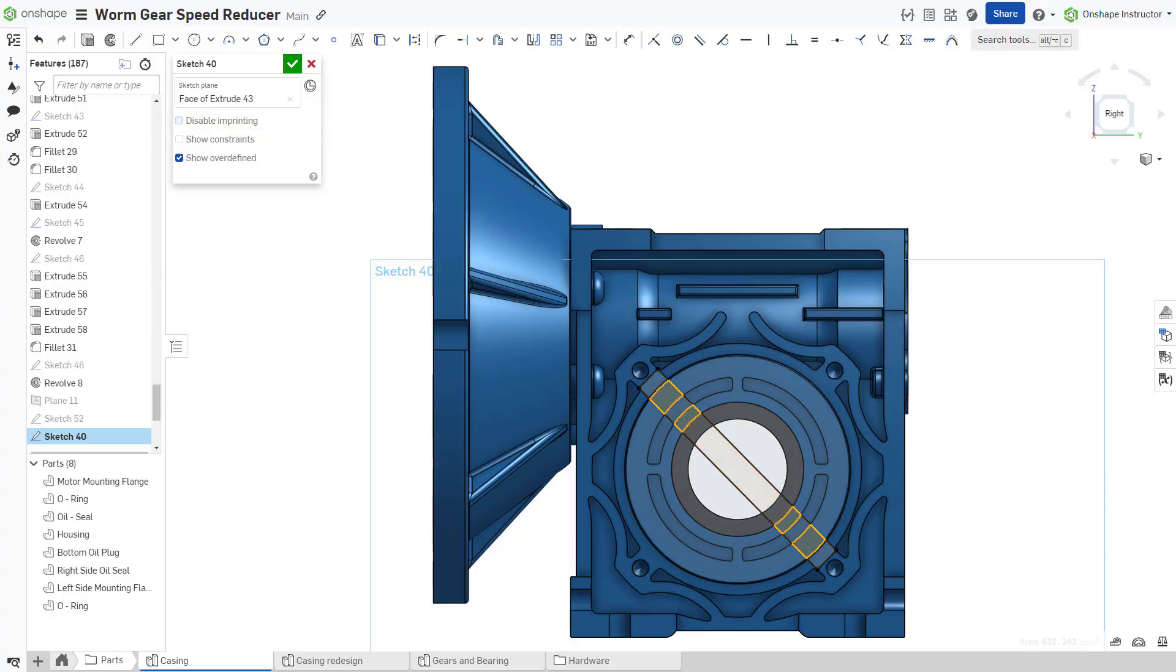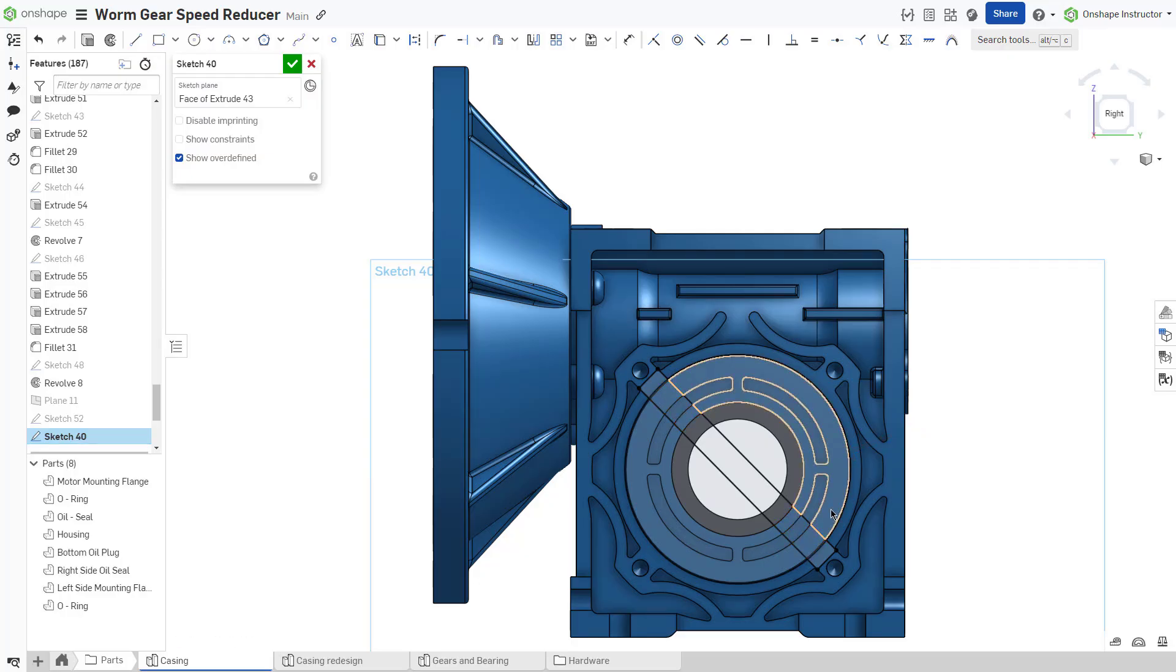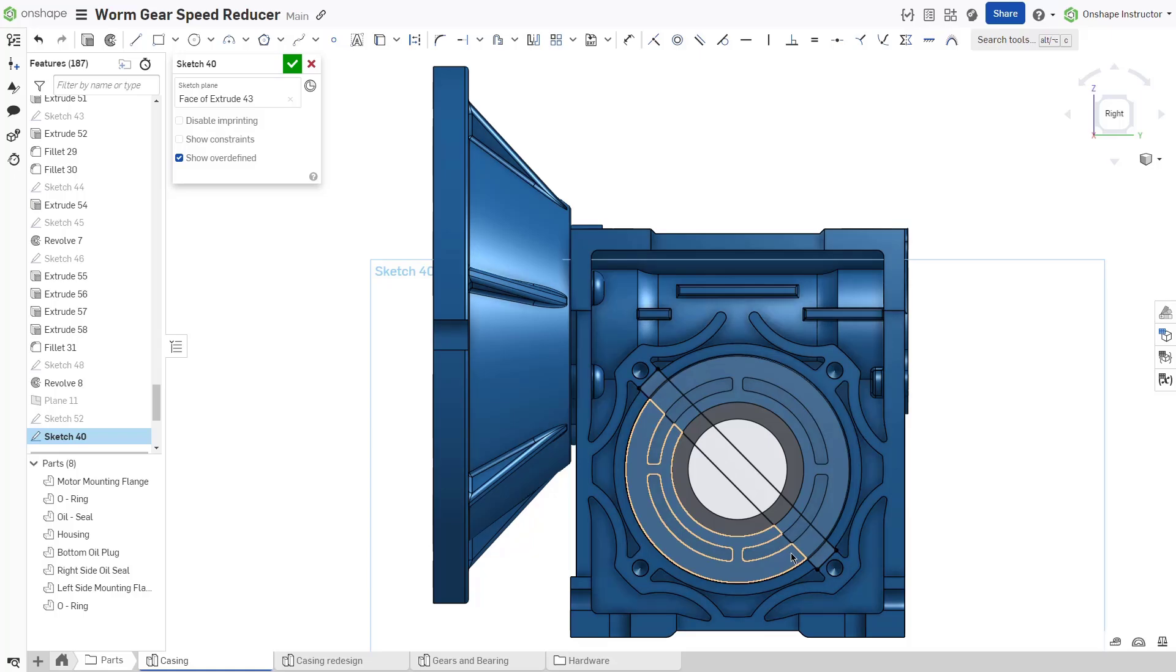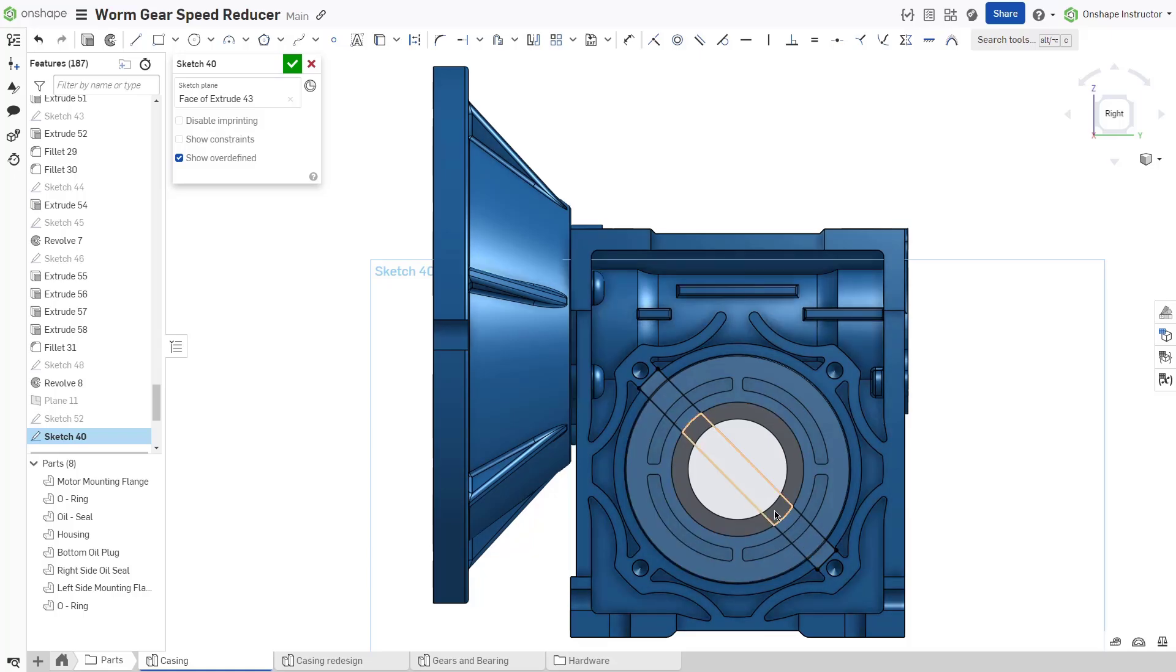Sketch imprinting adds the sketch face's geometry as a reference to the current sketch. This creates additional sketch regions without the user explicitly projecting existing geometry into the sketch.